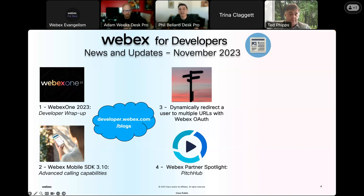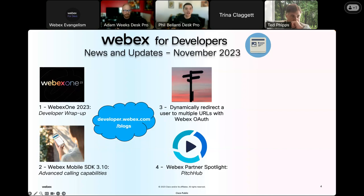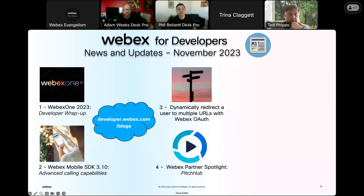Next is a really great how-to blog post from my colleague Joe Zanini, who's also one of the developer evangelists for WebEx. This one is about using dynamic redirection for WebEx OAuth integration. Joe shows us how we can redirect users to multiple URLs based on behavior, preferences, or device type — which can enhance the user journey and provide developers with valuable optimization data.